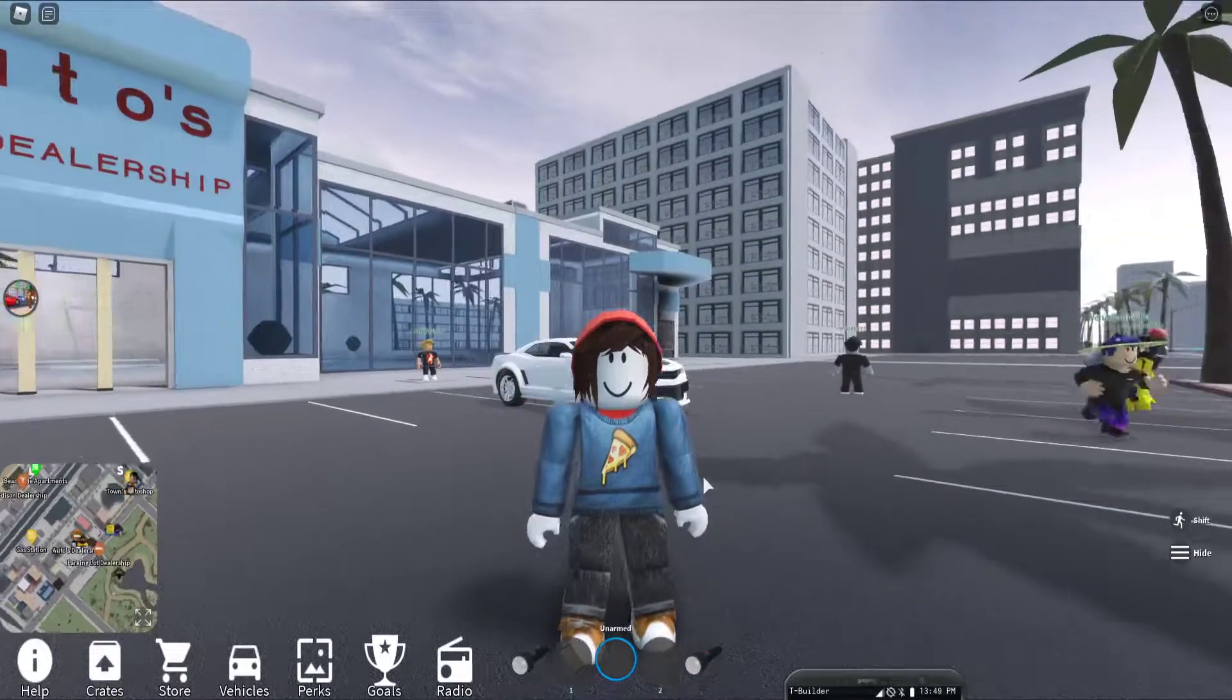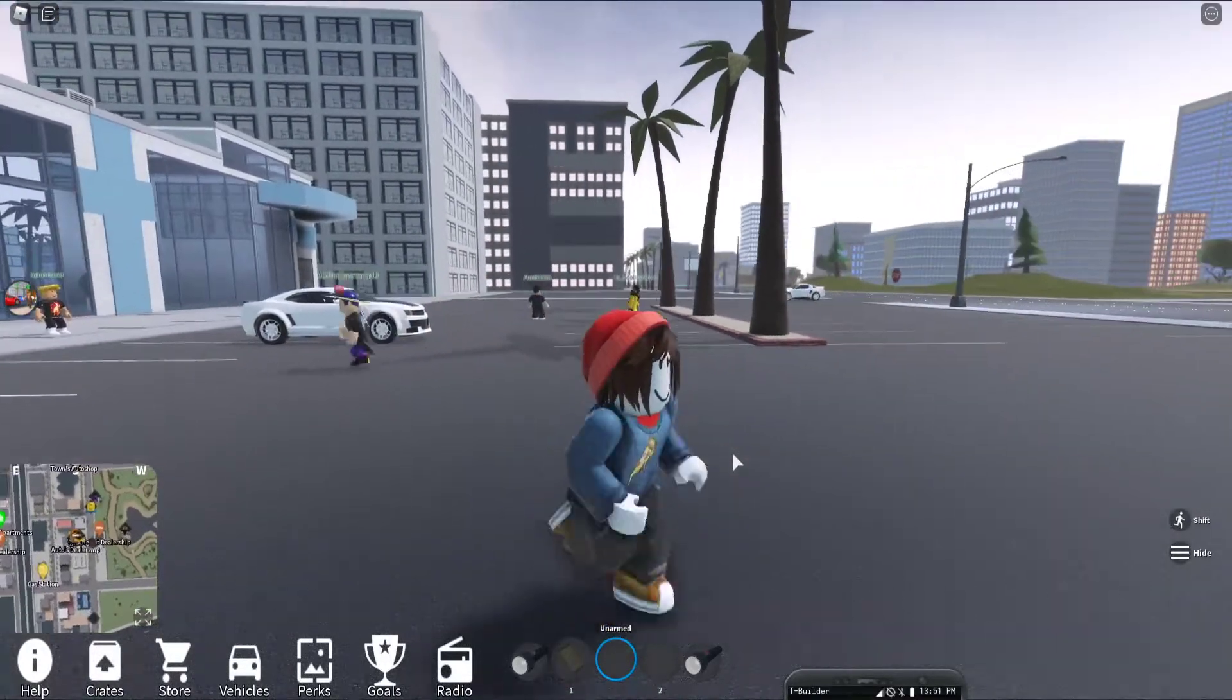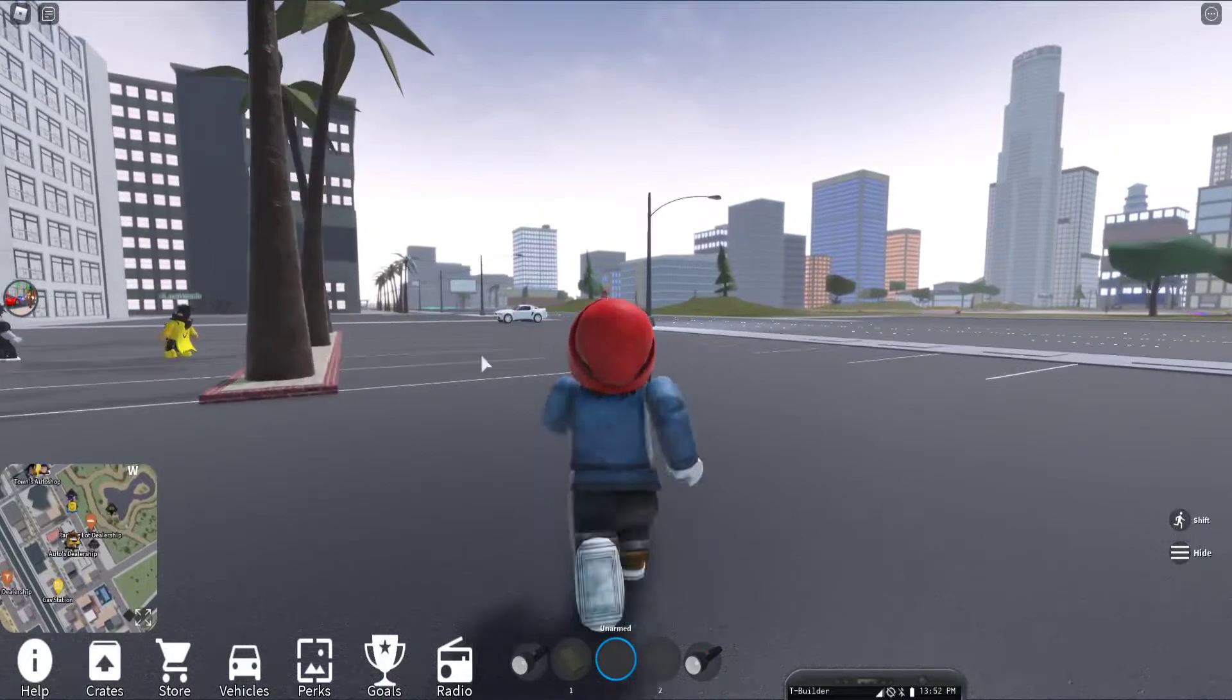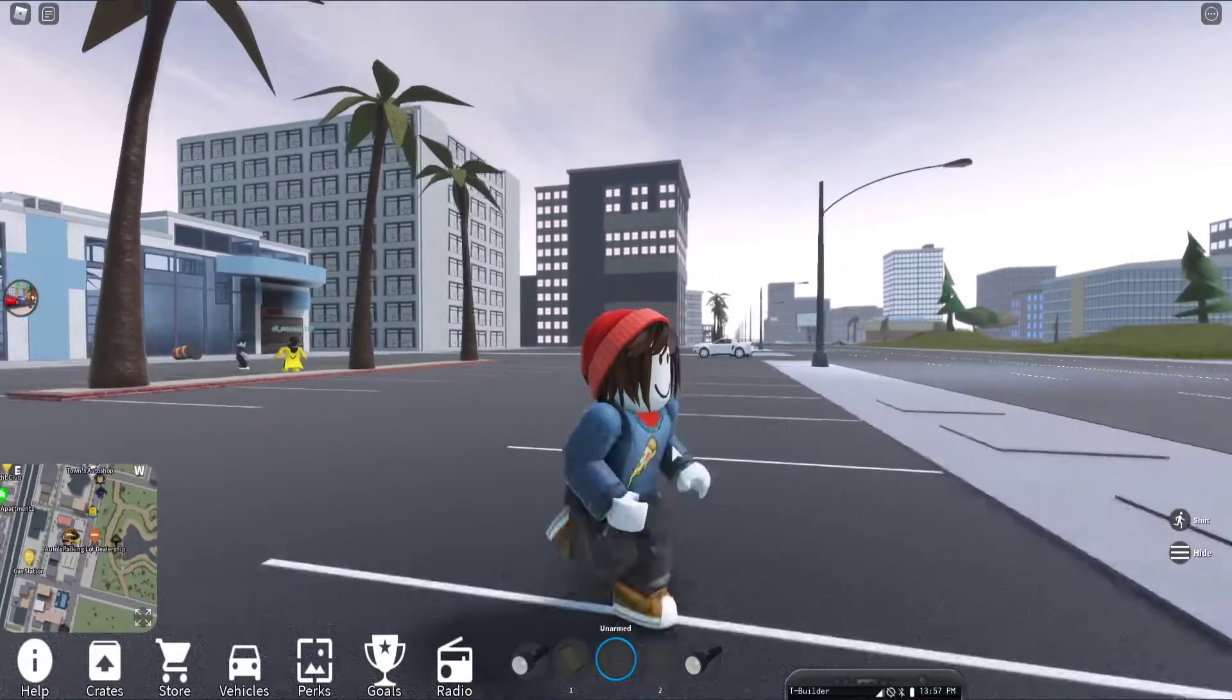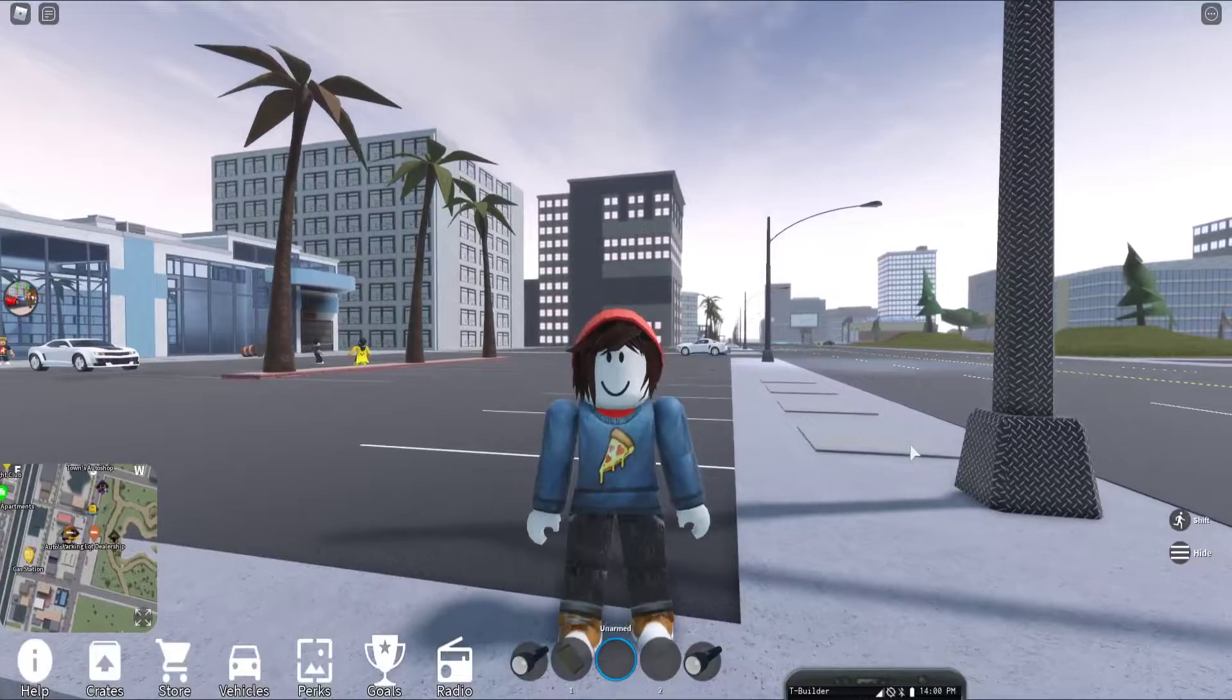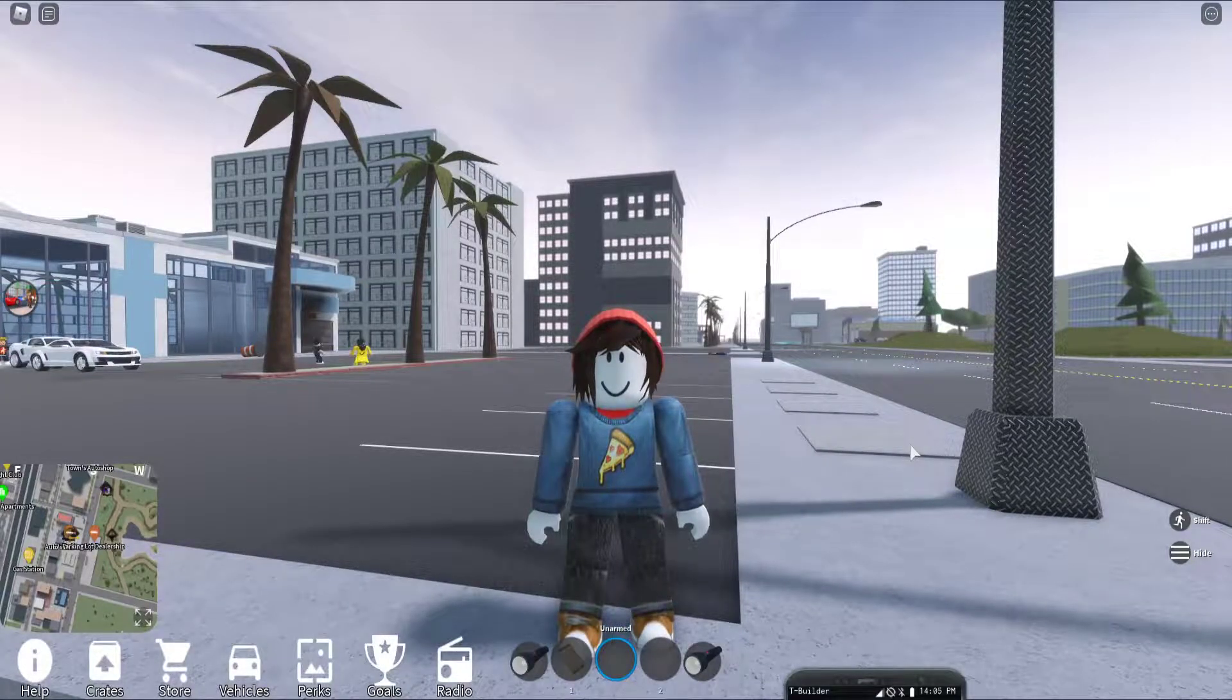Hello everybody, welcome back to your new YouTube video. Today we're going to be showing off a Vehicle Simulator script and GUI that has auto farm. So if you want more, make sure to subscribe and turn all the notifications on so you never miss a video.